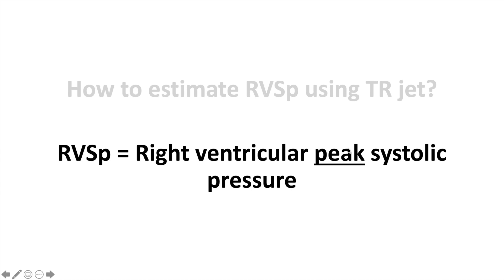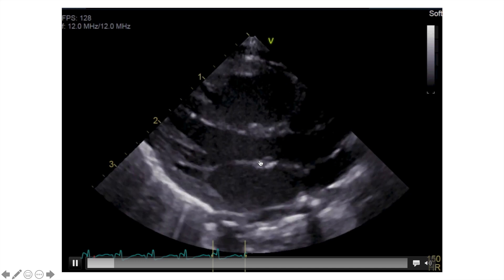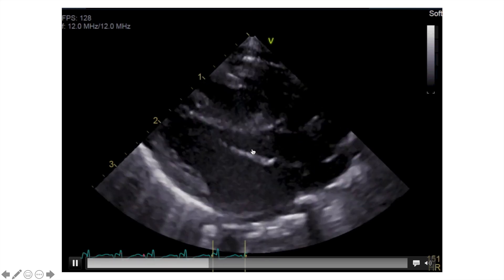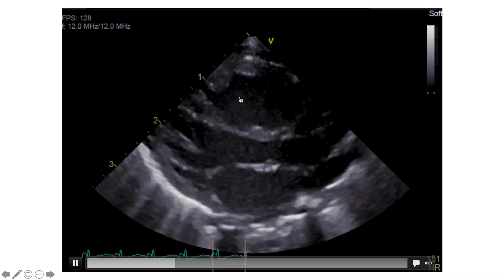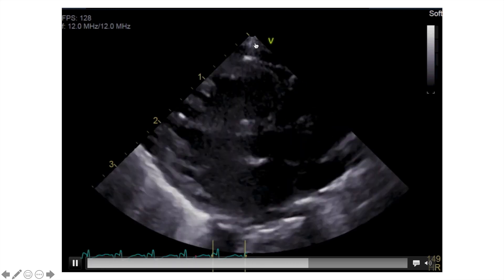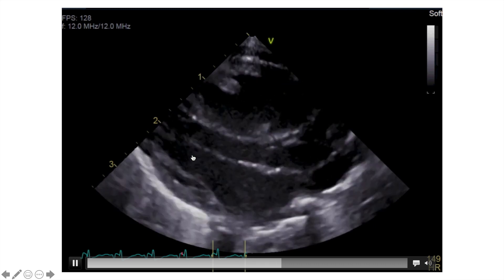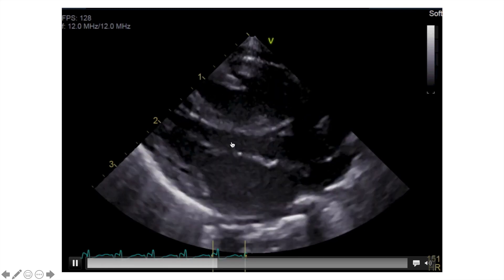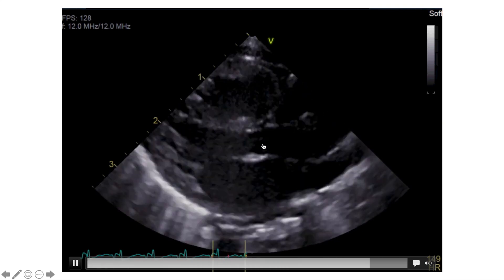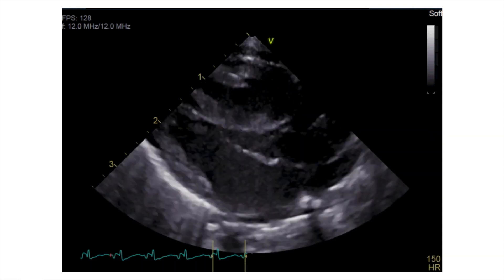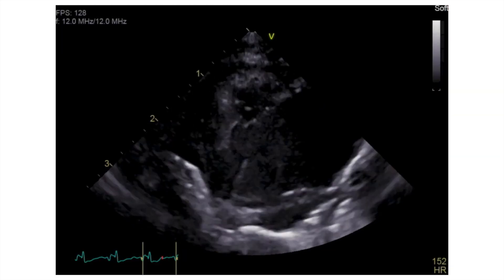This is the parasternal long axis view, just to help you with the anatomy. The right ventricle is here on the top, very close to the probe. Then this is the left ventricle, the left atrium, and the LVOT with the aortic valve. From that view, with a little bit of tilting and rotation, we go to the next view.